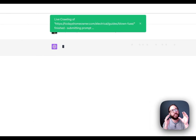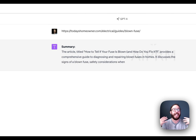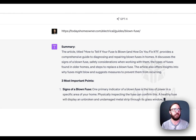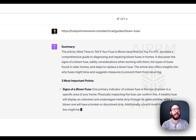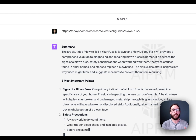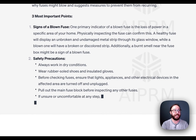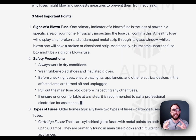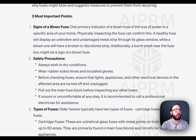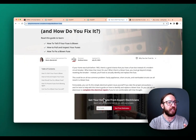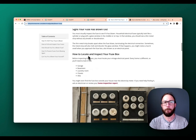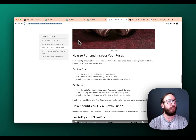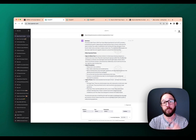You can see now that in the green message bar at the top, it's telling us that it actually crawled the website and the contents. We're getting this really nice article titled 'How to Tell if Your Fuse is Blown and How to Fix It' with that summary. Then we're getting the three most important points: signs of a blown fuse, safety precautions, and types of fuses. We can look at the article and verify — signs your fuse is blown, safety considerations — everything we were looking for is in the output of ChatGPT based on the live crawling prompt.